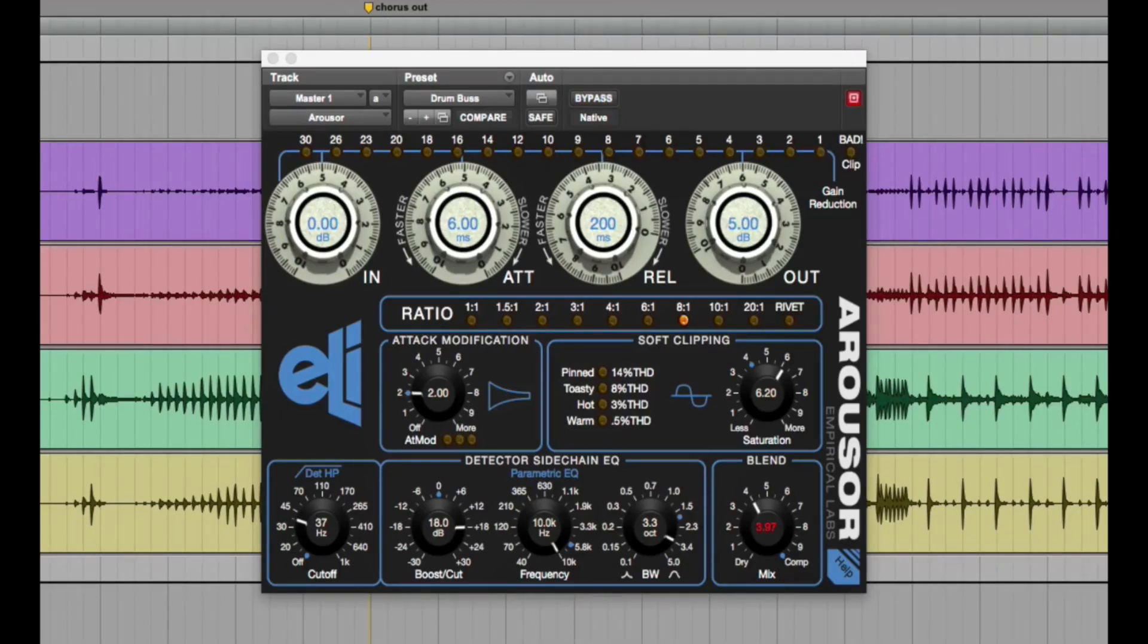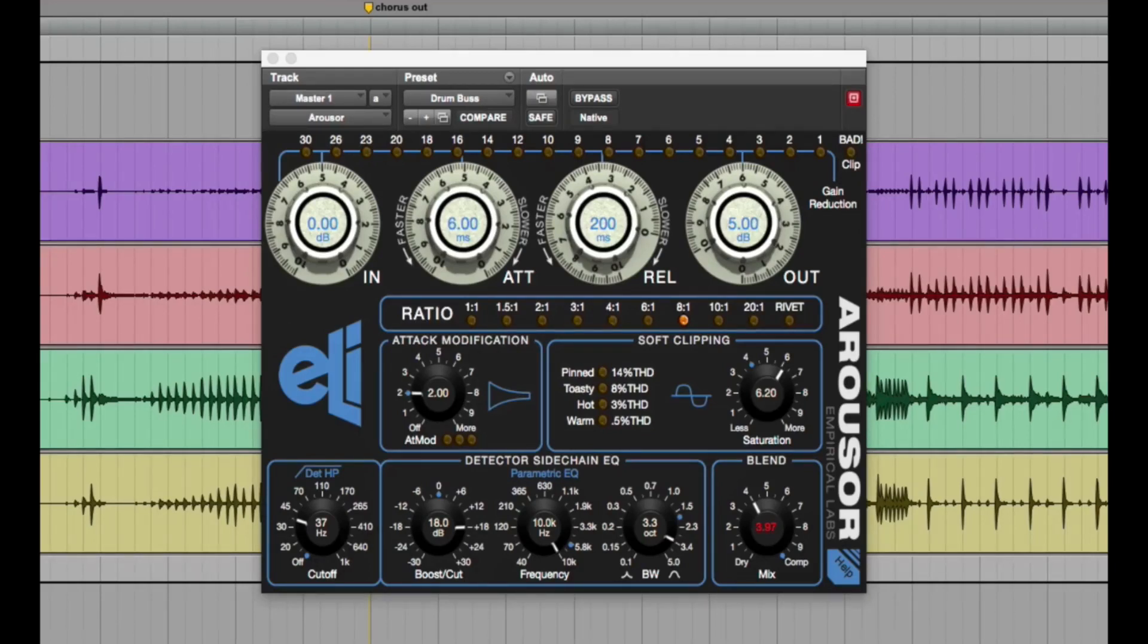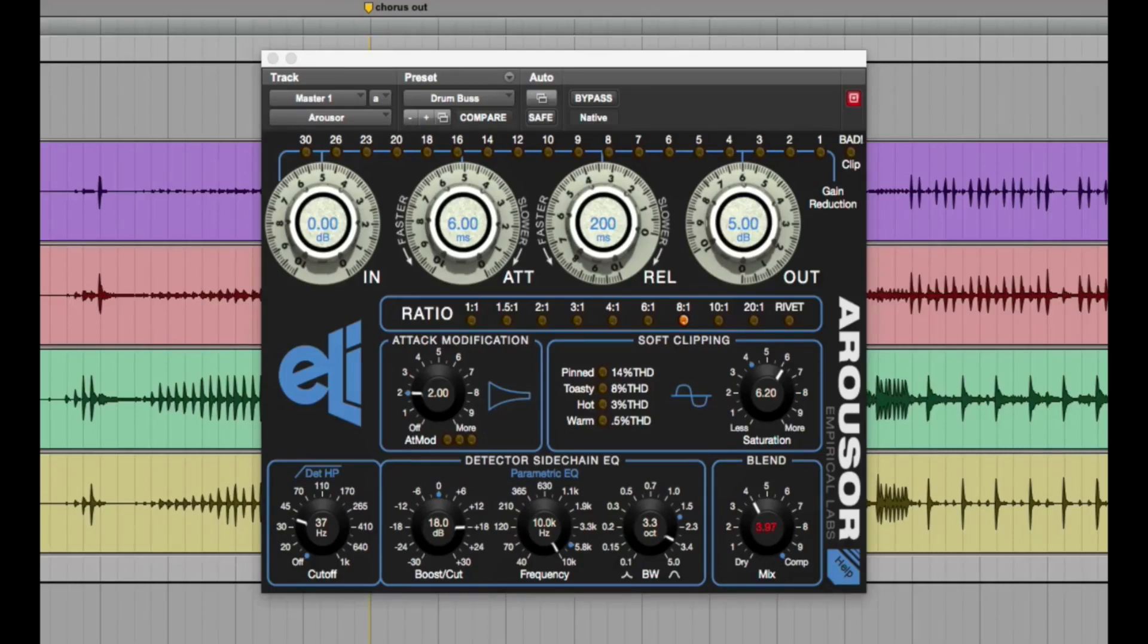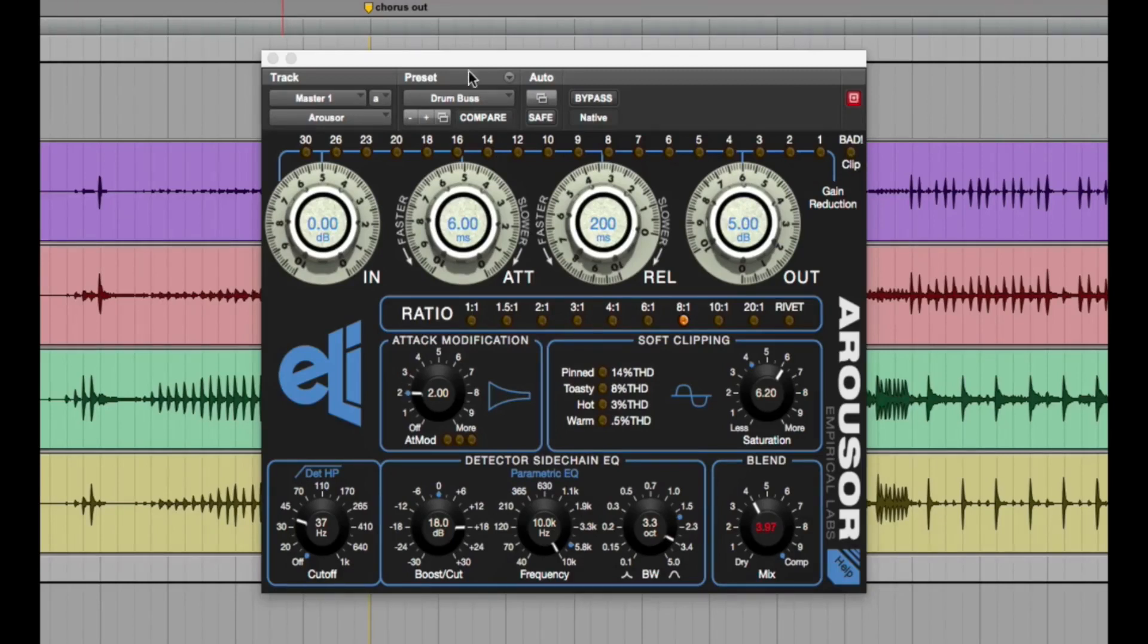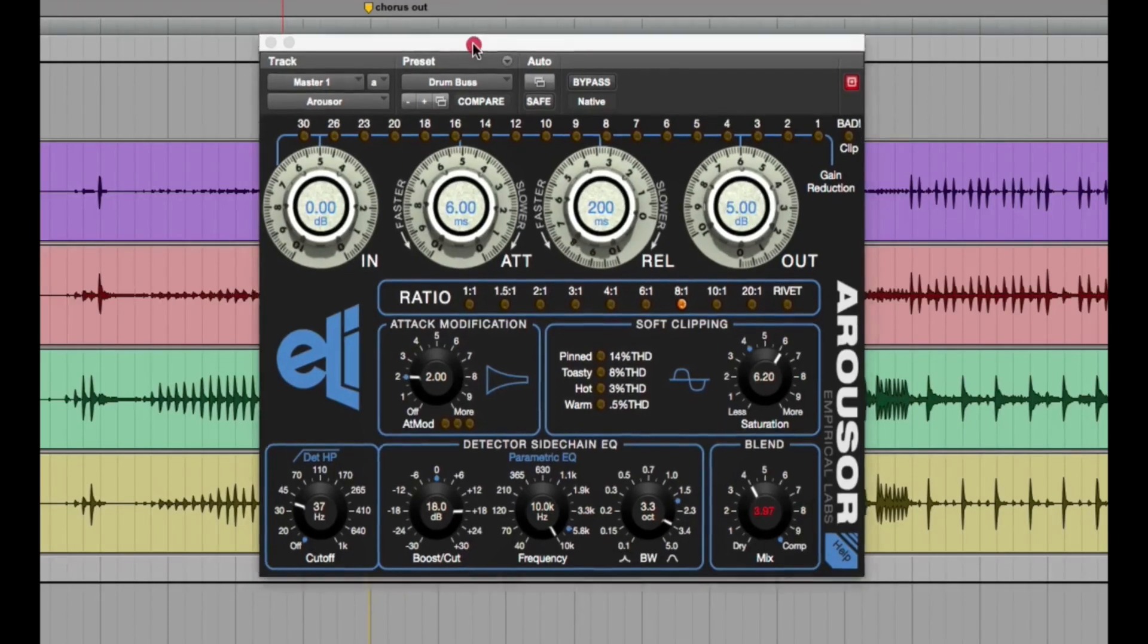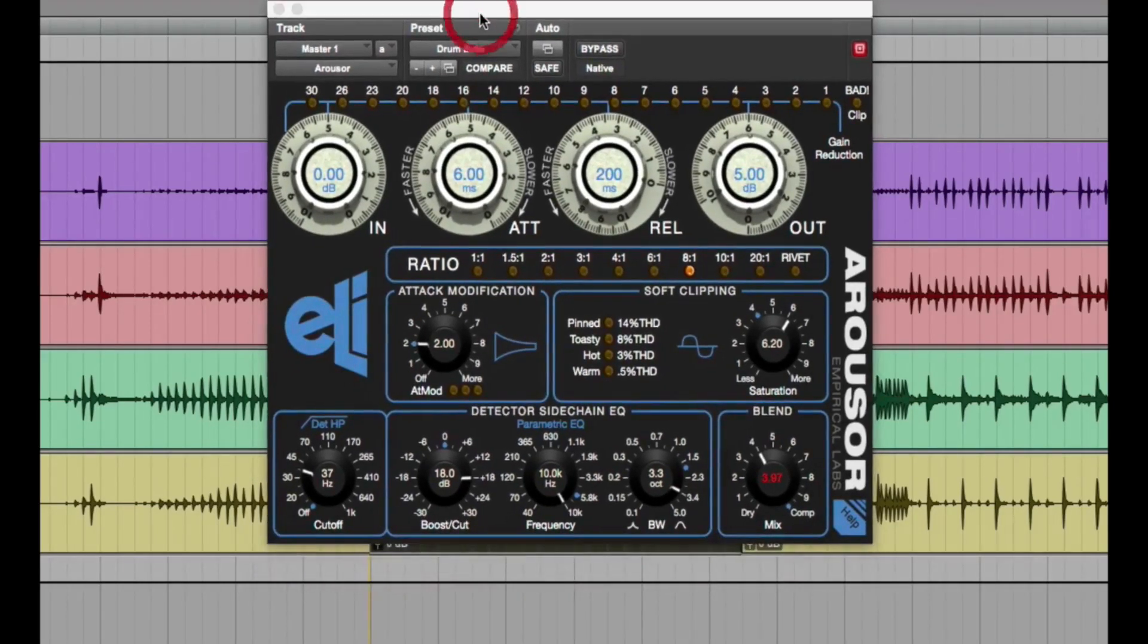So as you can see, it definitely adds excitement and aggression. I won't go into detail on different settings and stuff like that. I went ahead and I did a longer, more in depth video where I use this on individual tracks in a mix and I show that as an example.